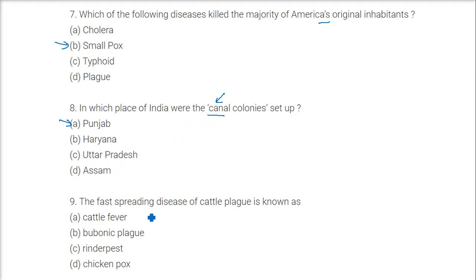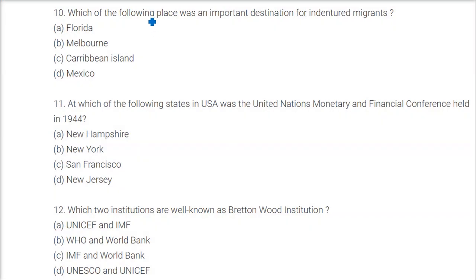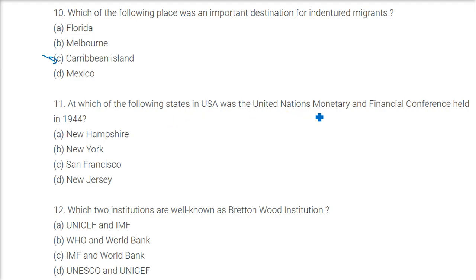The first spreading disease of cattle plague is known as Rinderpest. Which place was an important destination for indentured migrants? The answer is the Caribbean islands — Trinidad, Guyana, and similar places. The United Nations Monetary and Financial Conference was held in 1944 in New Hampshire, USA.